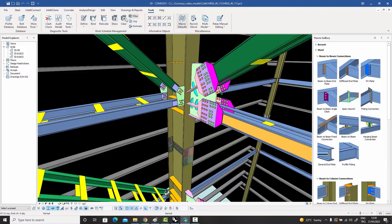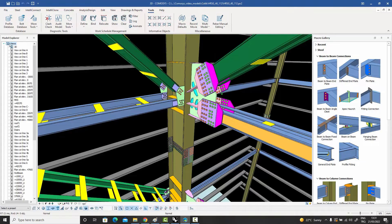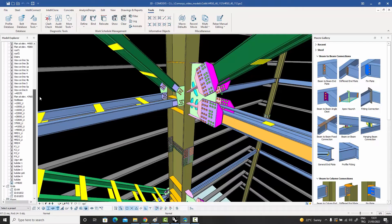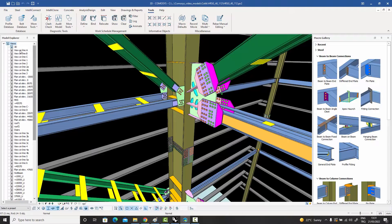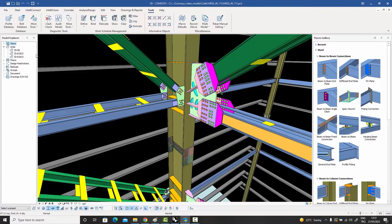We also have a miscellaneous menu called Tools, which has lots of utilities. Importantly, your profile databases, bolt databases, and assembly databases are all collected here. On the left-hand side is the Project Explorer, where you have all your views — you can create an unlimited number of views. You can also access your grids, floors, design restrictions, groups, documents, and drawings to explore the entire model.